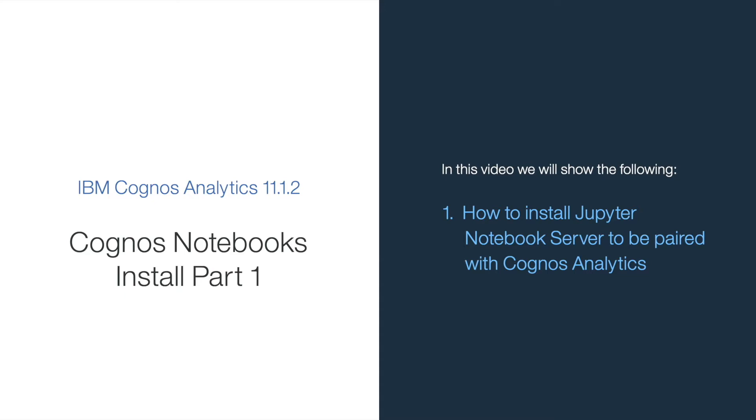Welcome to the first part of the Jupyter Notebooks server installation tutorials. In this video, I will walk you through how to install the Jupyter Notebooks server to be paired with your installation of Cognos Analytics.